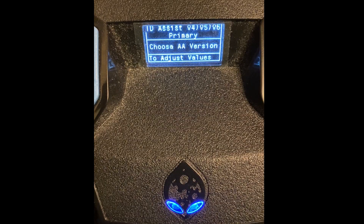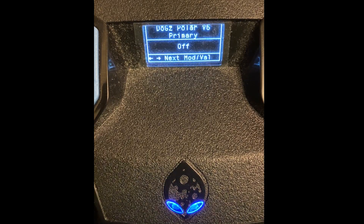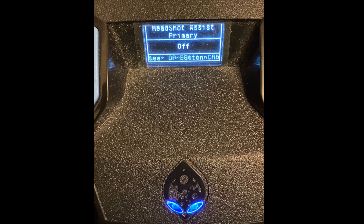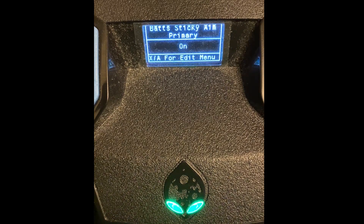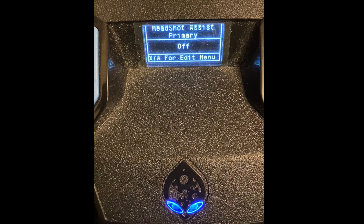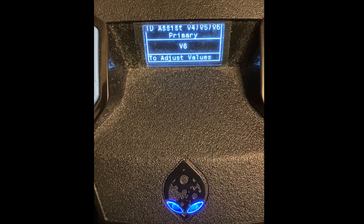I believe the only two versions you can use together are Taylor Drift and Bats, or Bats and Dogs Polar. Headshot aim assist you can use with anything. However, a tip: you don't want to use all the aim assists together because it just makes your aim crazy. Some people think 'I'll turn them all on and have the best aim' — trust me, that's not how it works. I like to keep it simple, two things max. I'm not even a fan of headshot assist — it just doesn't do anything in my opinion. I'm a fan of version six.